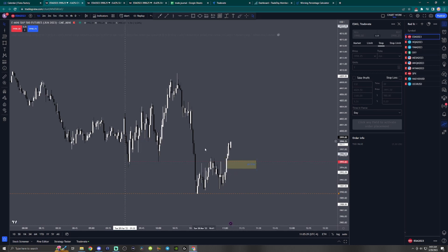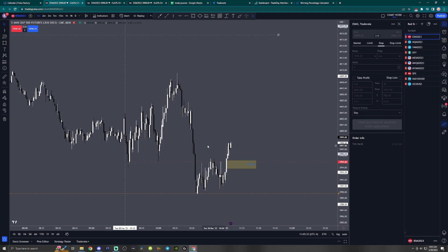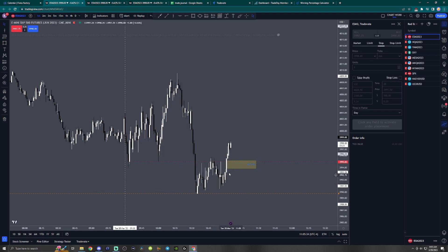I think I'm gonna place a trade in here at this one minute fair value gap, and we'll be looking to fill the imbalance all the way up to here. So that is going to be my plan for now.